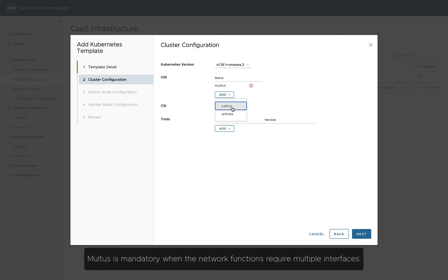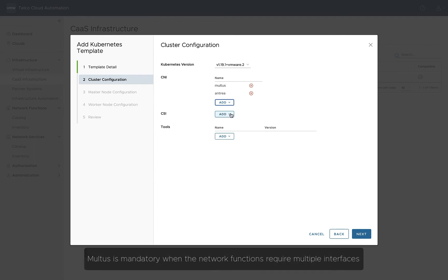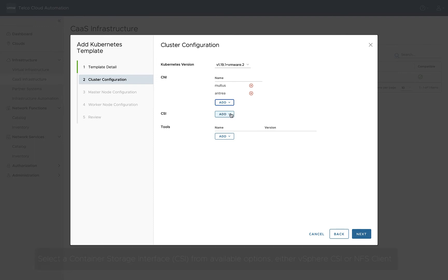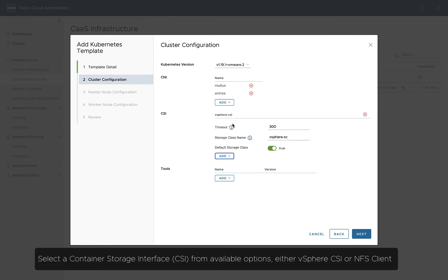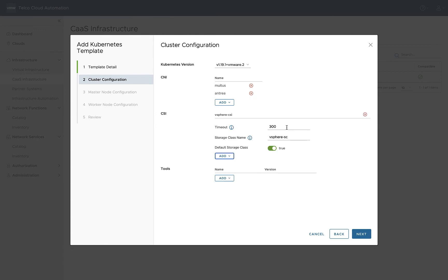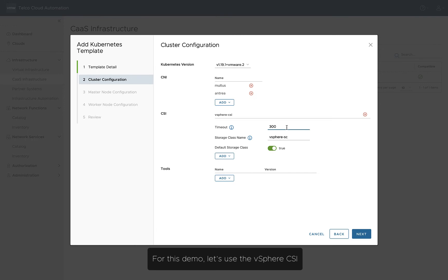Multus is mandatory when the network functions require multiple interfaces. Select a Container Storage Interface from available options, either vSphere CSI or NFS Client. For this demo, let's use vSphere CSI.